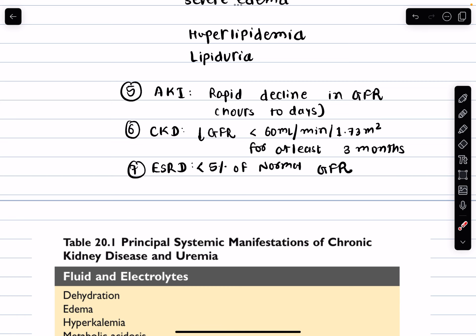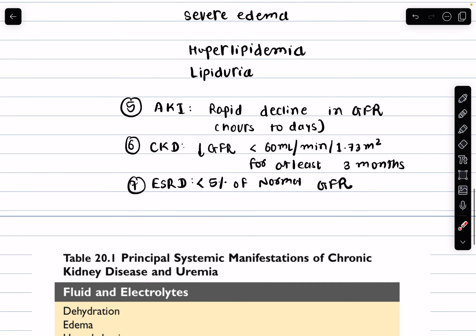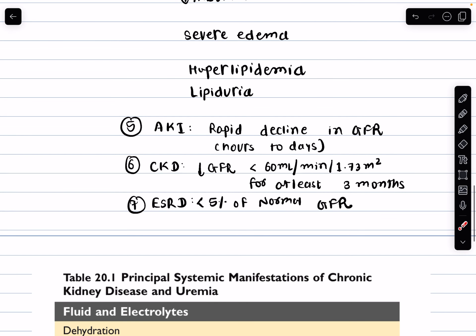The next is acute kidney injury, which involves a rapid decline in the GFR over a few hours to days. It is a serious condition that requires immediate medical attention.